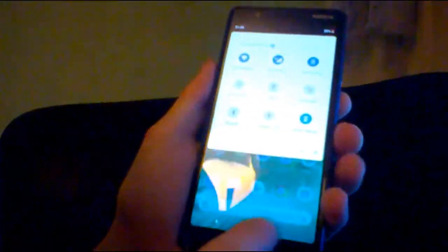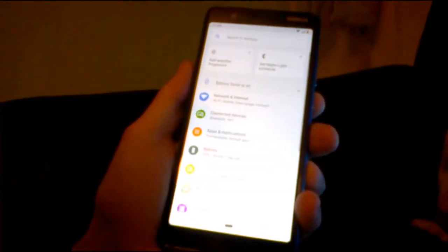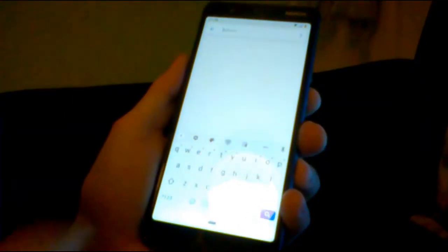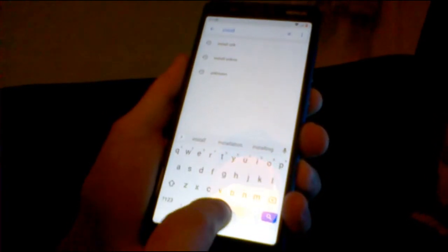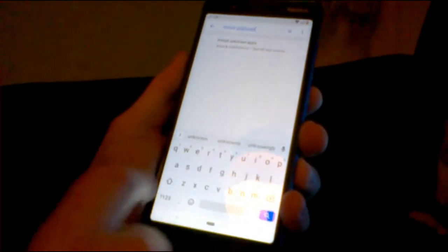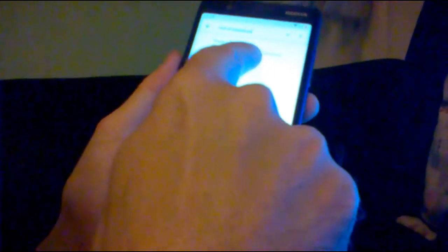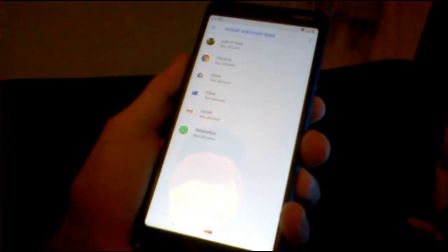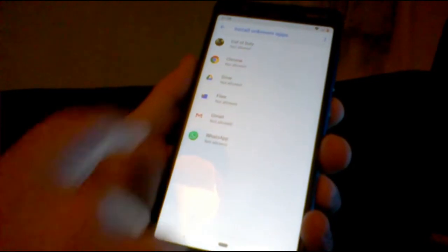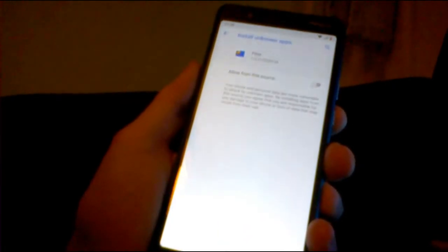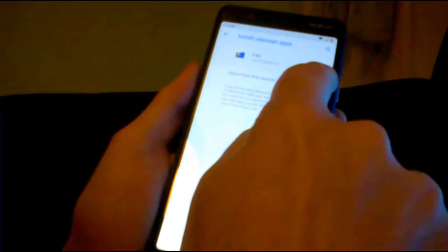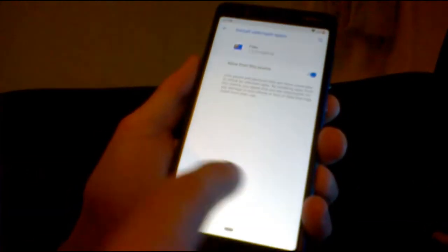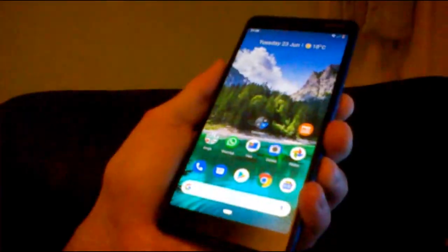First thing we do is go into our settings. Swipe down, go under this little icon. Search in settings. We want to type in install unknown apps. It might be under your apps and notifications, special app access. Just go ahead and click on that. You'll notice that everything says not allowed. We're going to files. We just want to go allow from this source. Yes. Come out there.